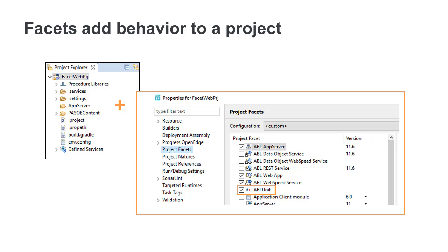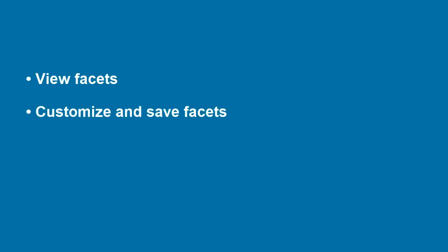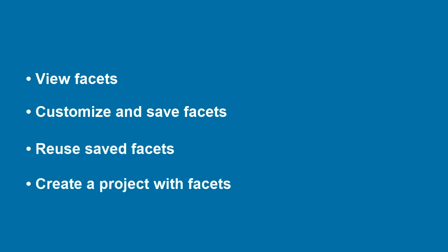In this video, you learn how to view facets, customize and save facets, reuse saved facets, and create a project with facets.